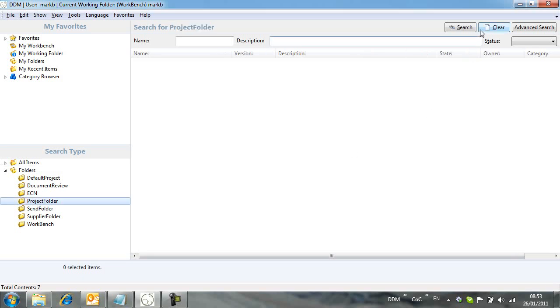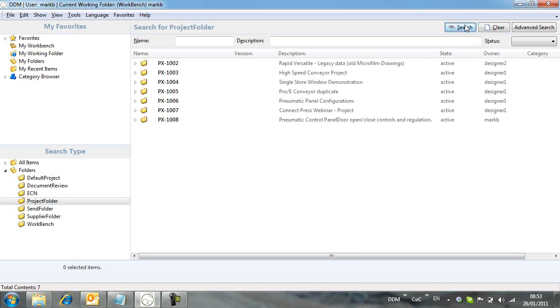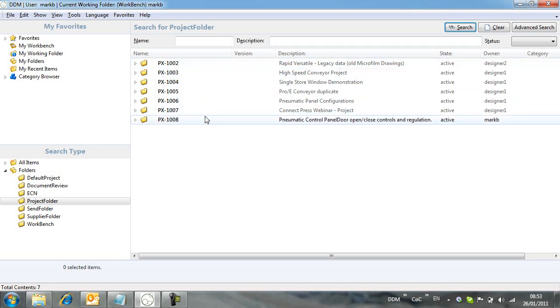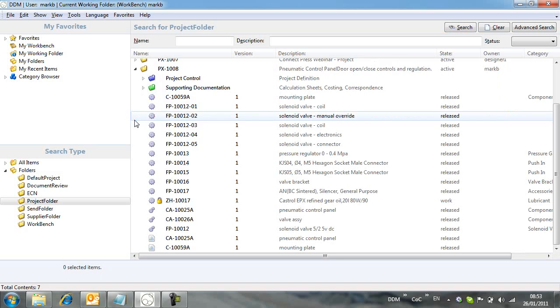If we run a search on this, we can see a number of projects already opened in DDM. We can expand Project PX1008 and see the folder contents.